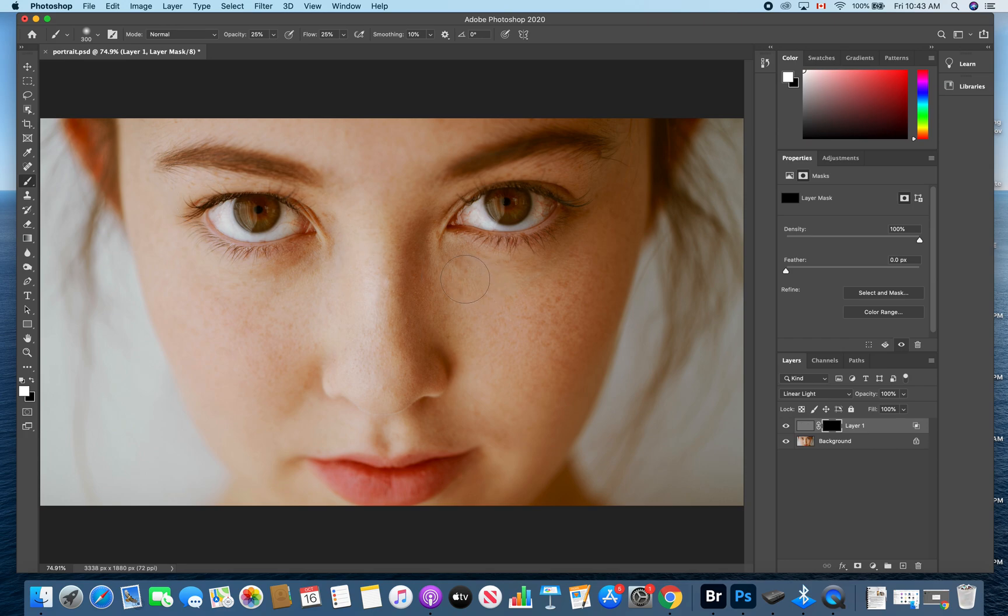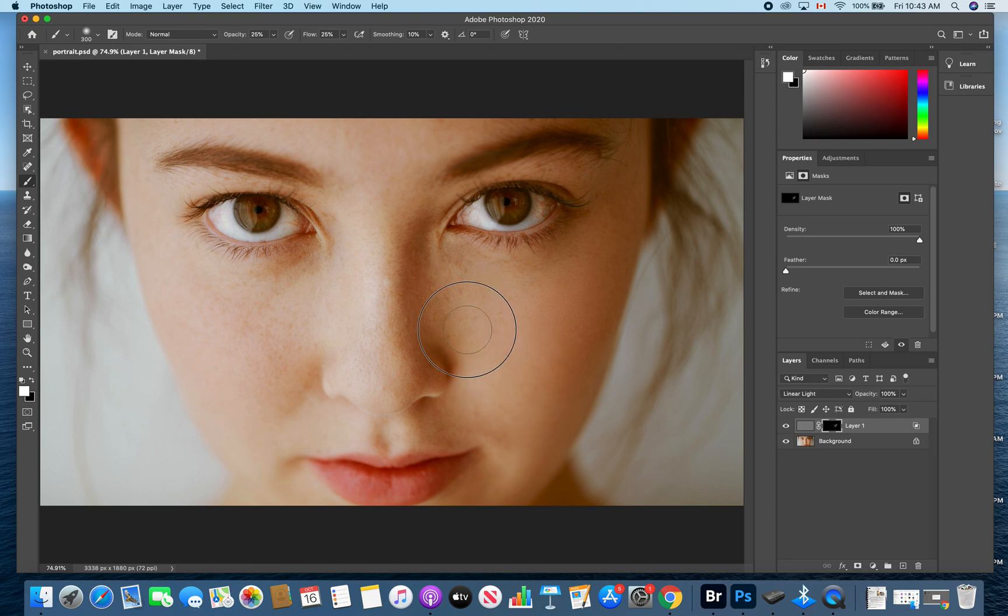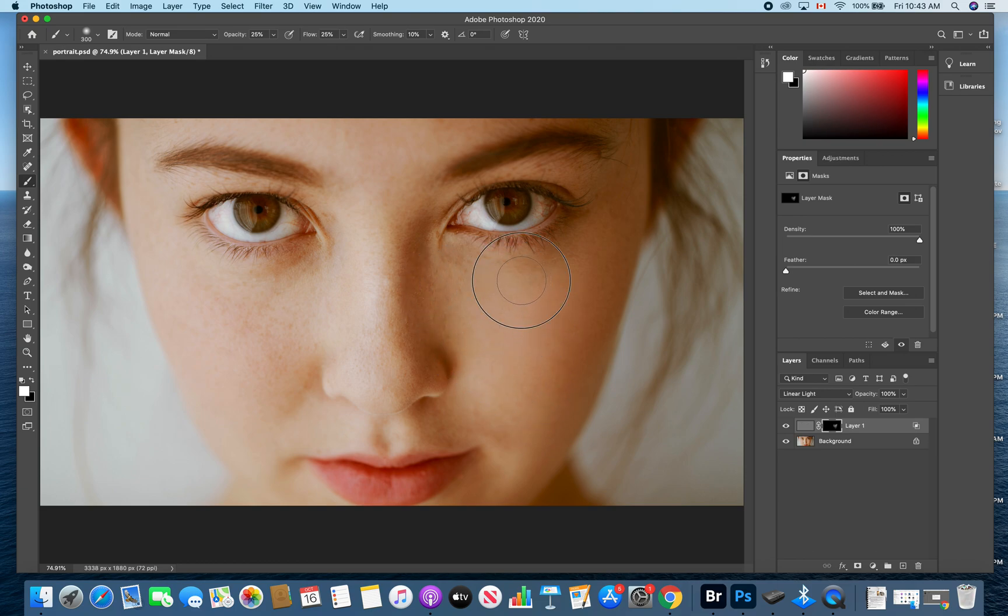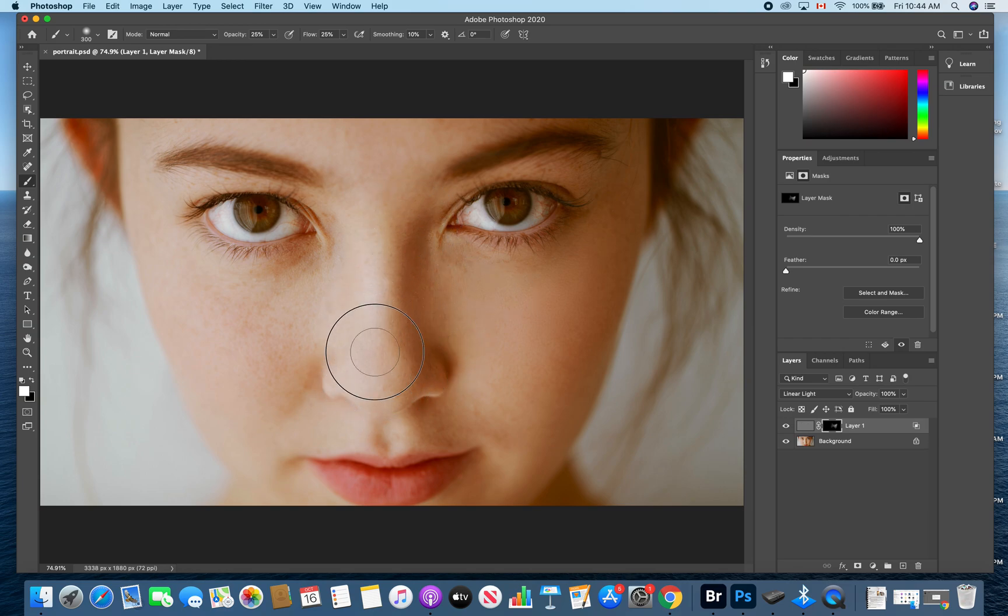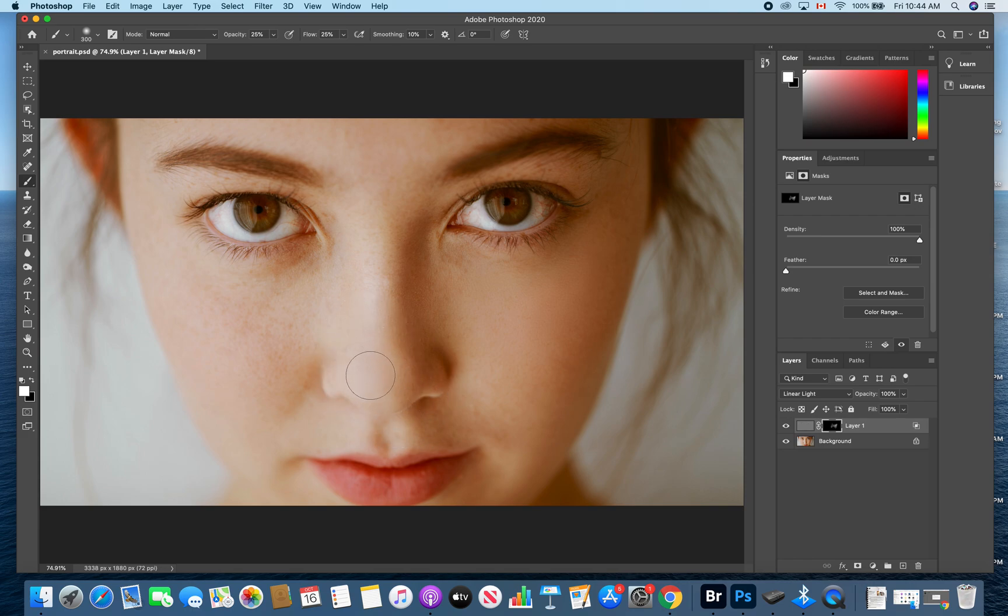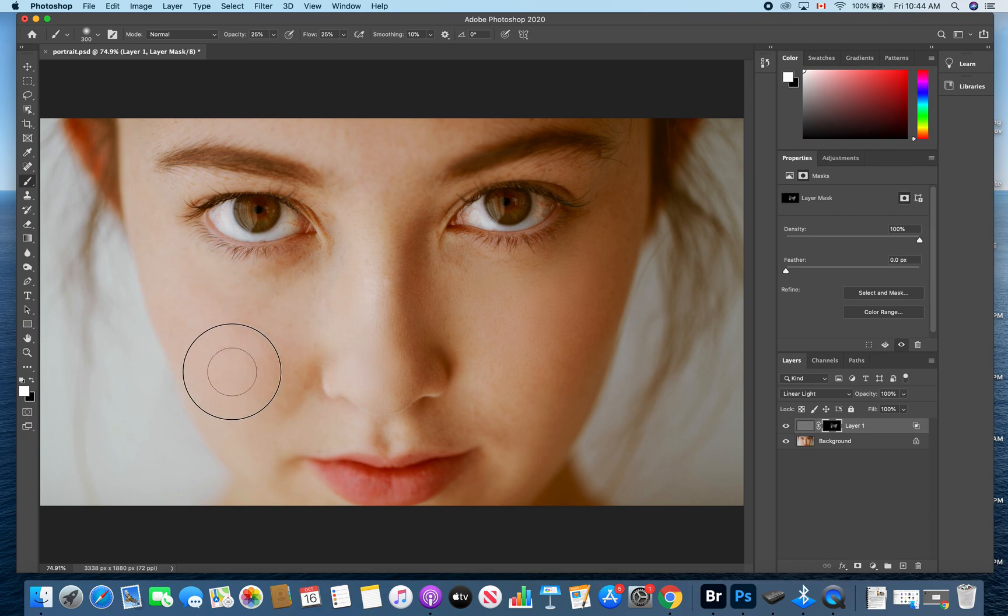So you're going to see that it just kind of gets a little softer. And it kind of makes it look, quote unquote, photoshopped. So you can do this as much or as little as you like. And you'll notice that I am staying within the lines.